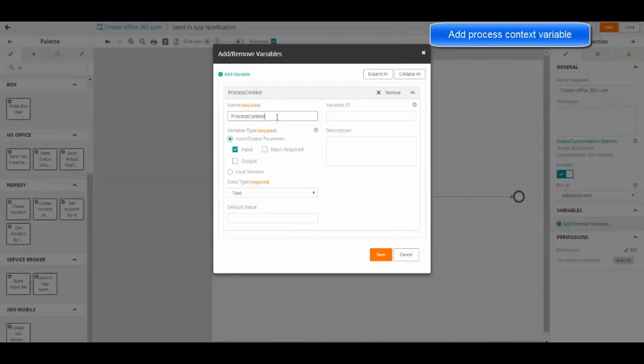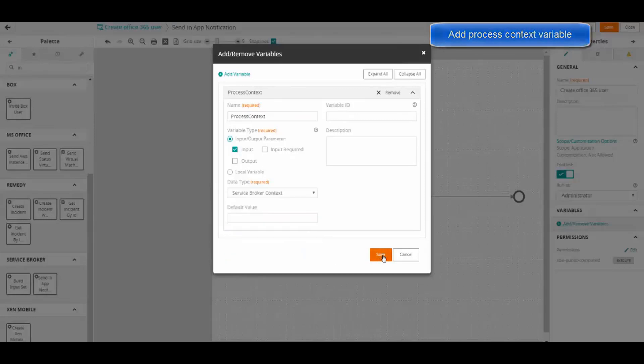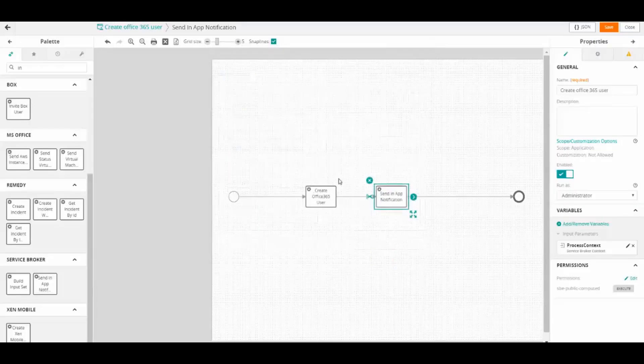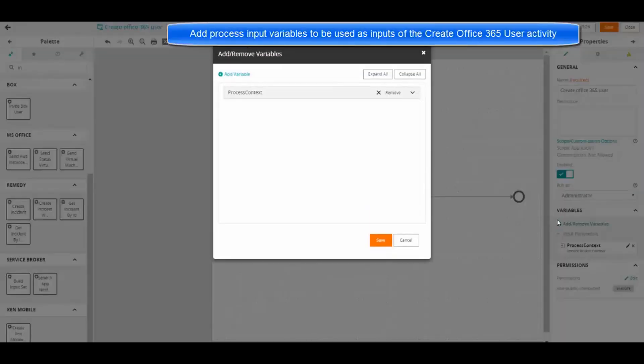Let's add the ProcessContext variable. Now the Password variable.